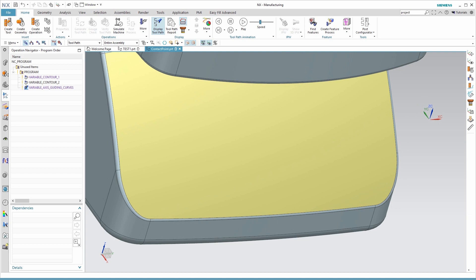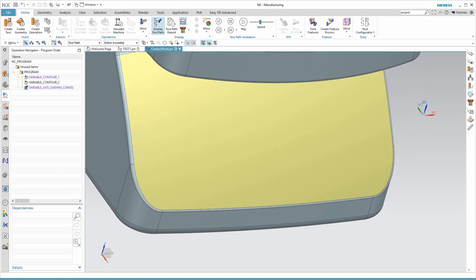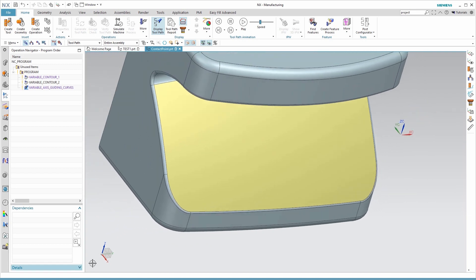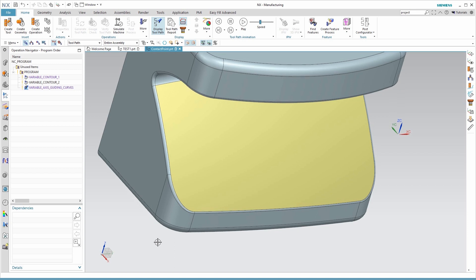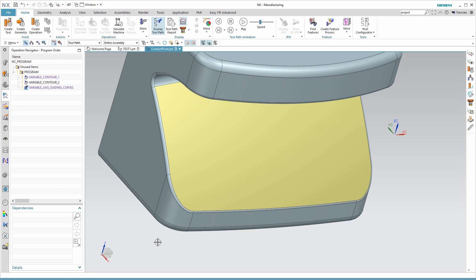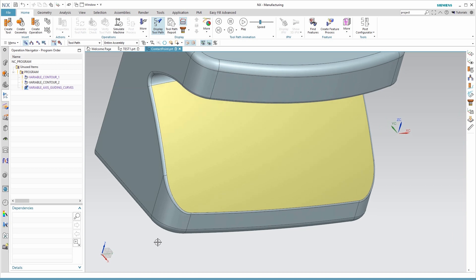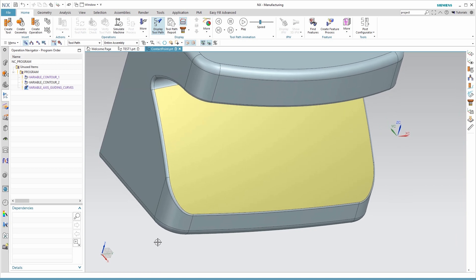Hello, this is Andy Schaffers, NXCAM application engineer at Maya, with a presentation today on contact curves in NXCAM. Contact curves have existed in NXCAM for a number of years now. However, it's just with the 1899 release that we have the ability to display them on the screen.